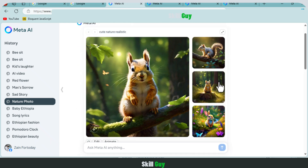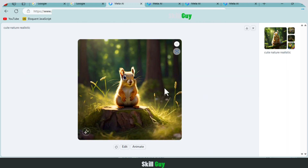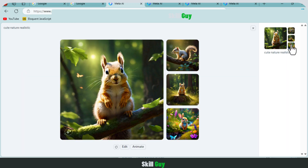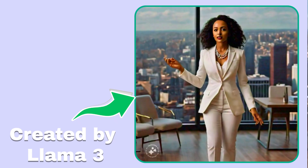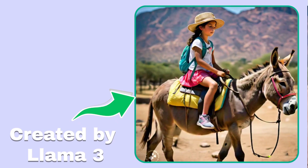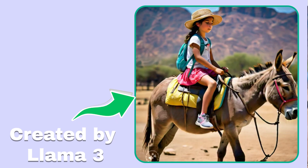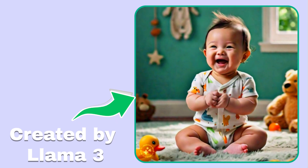Additionally, it offers dynamic features like image-to-video conversion, all powered by Meta artificial intelligence. The generated videos can be perfect for storytelling and marketing.